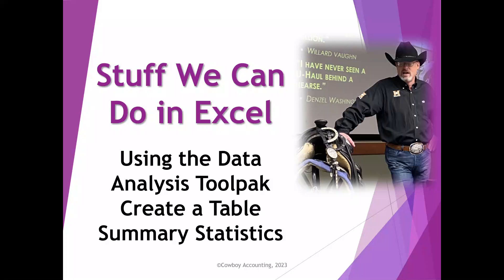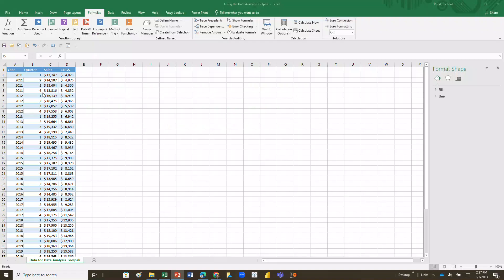Now if you don't have the Data Analysis Toolpak, there's a video posted here on YouTube that will show you how to access that and get it activated in your Excel. It does come with Excel, you just have to activate it. So here's our data and I'm not going to do anything like name the ranges or put it in the table, I'm just going to use the raw data.